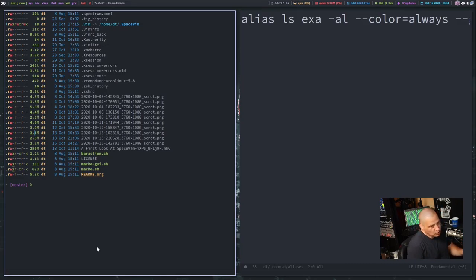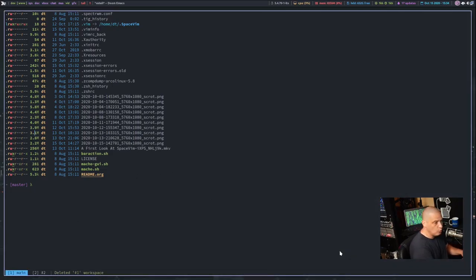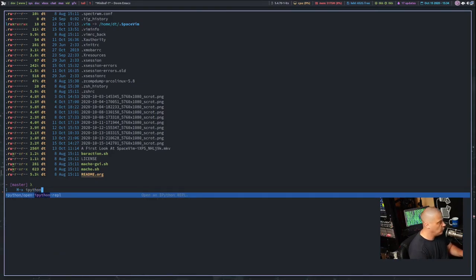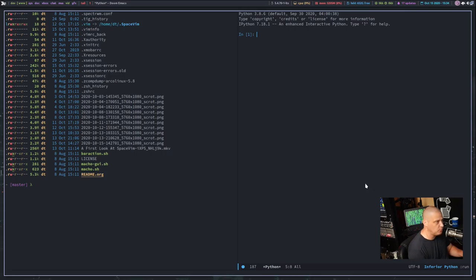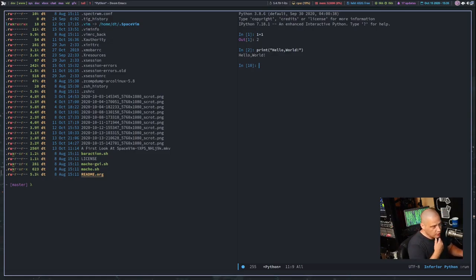It's good to have the four or five shells already in Emacs — you'll probably find use cases for all of them. One other shell to mention: for those big into Python development, ipython is available. Do meta-x and launch the Python REPL. You can type actual Python commands — math like one plus one returns two as it should, and 'print("hello world")' prints hello world. That's your standard ipython REPL.